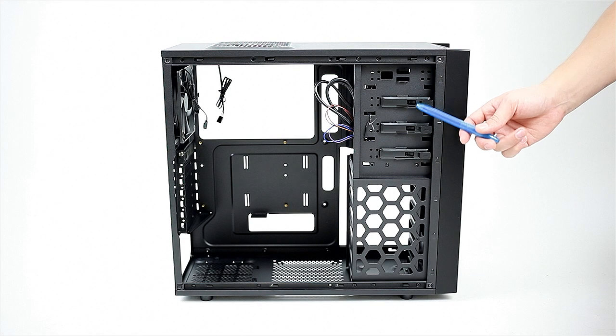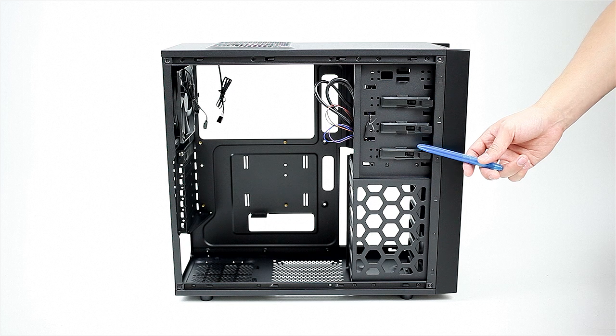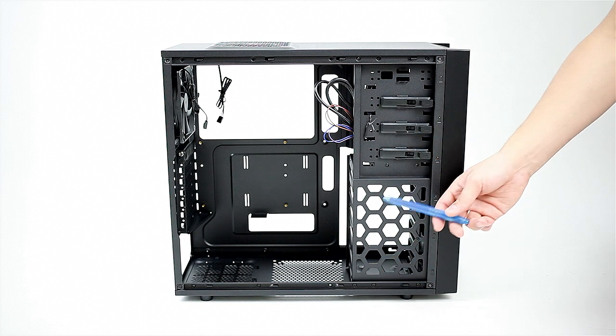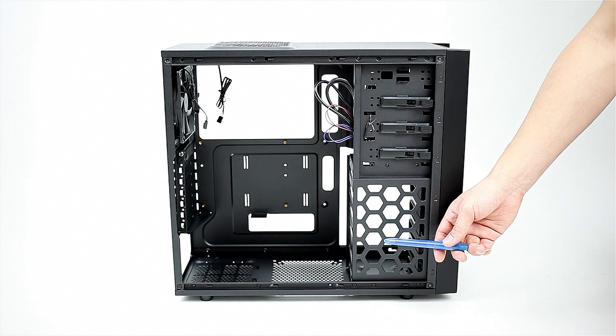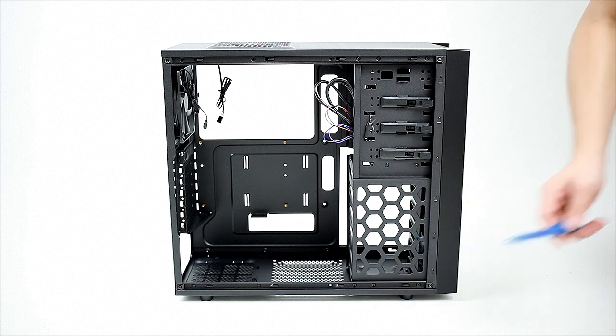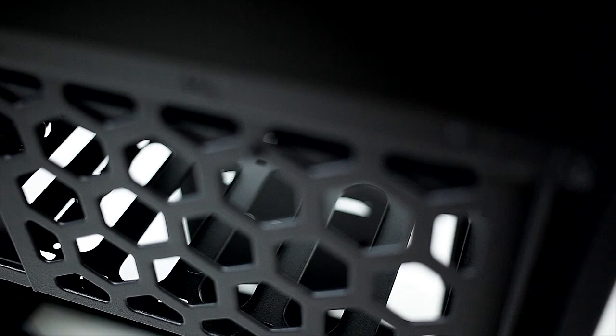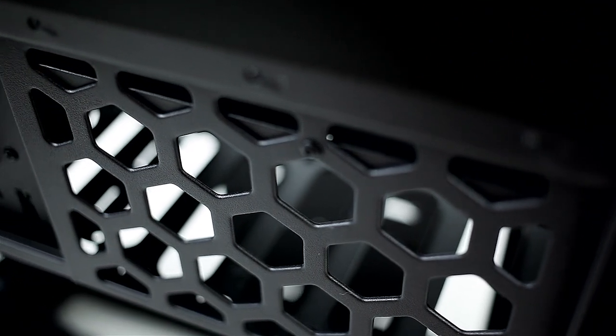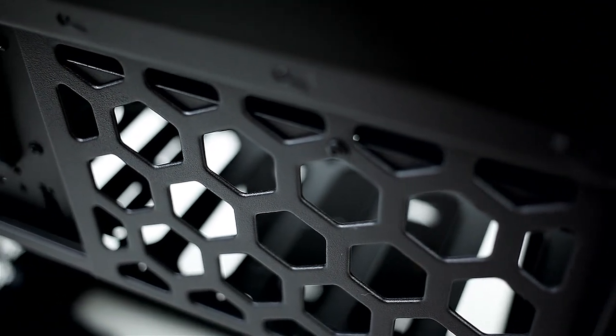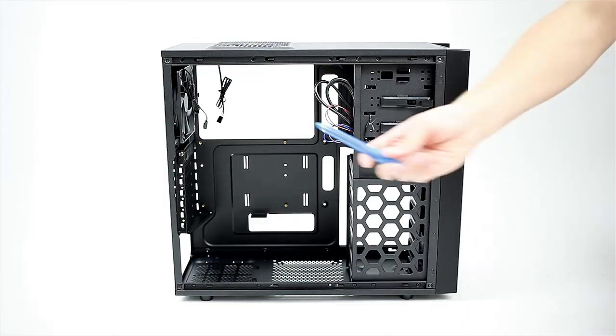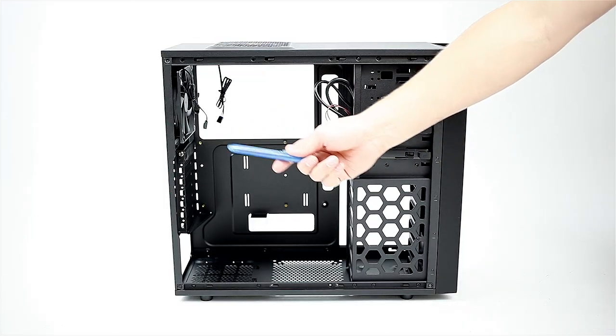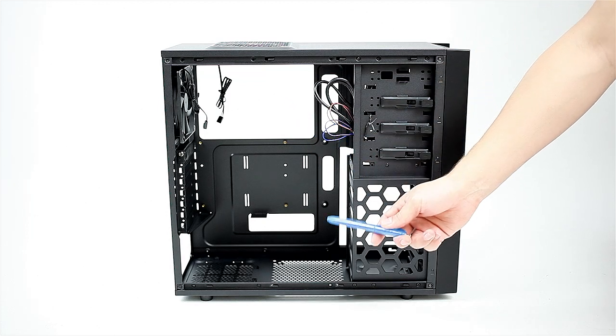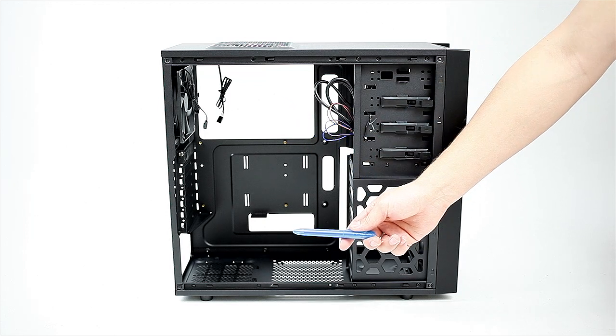Getting inside we have tool-less mounting for the optical drives, and the hard drive cage below with this unusual honeycomb design that allows for ventilation on the drives. Then we have this oversized CPU cutout, along with cable management cutouts around the motherboard tray.